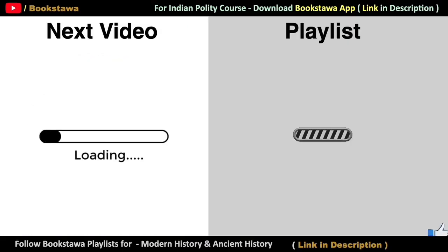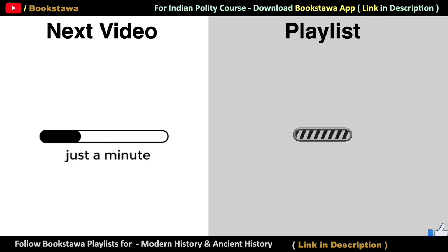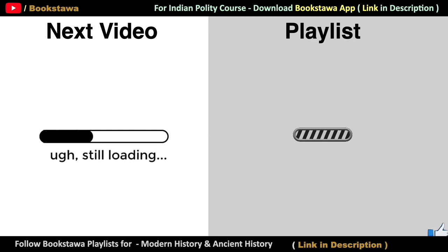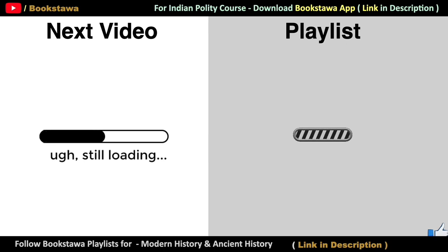To understand Indian history and Indian polity in detail, do follow the Buxtava playlist. The link is given in the description box. Thank you for watching Buxtava.